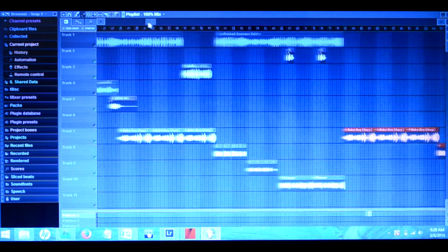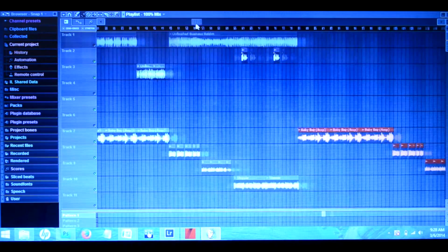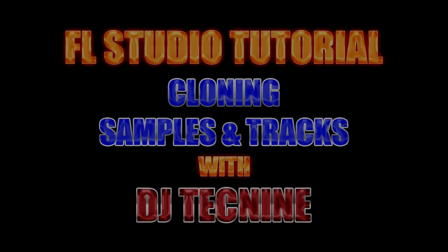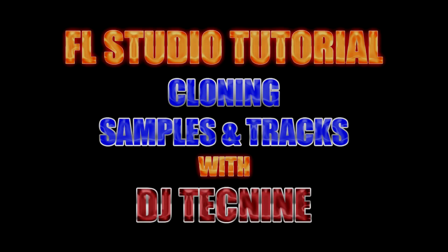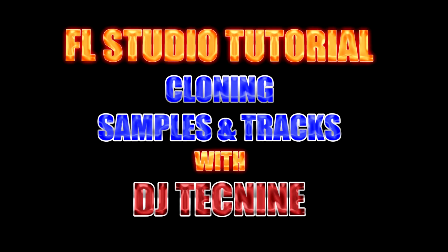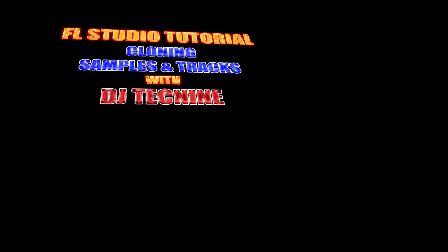And that's pretty much it. I hope this tutorial was informational for you guys. Like I said, I was gonna make it real quick and to the subject. I'll see you guys on the next one. It's your man DJ Tech Nine, the Turntable Doctor, and I'm out. Peace.